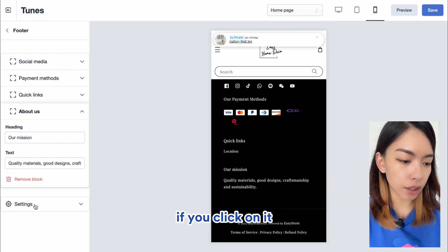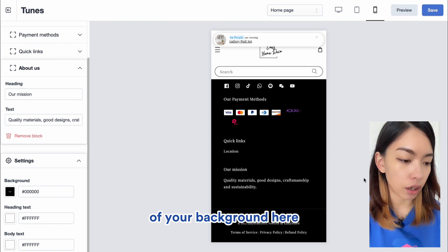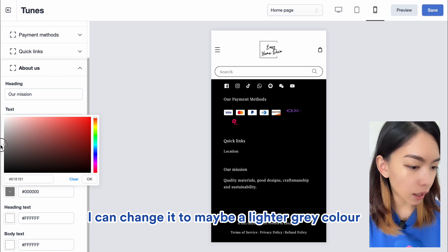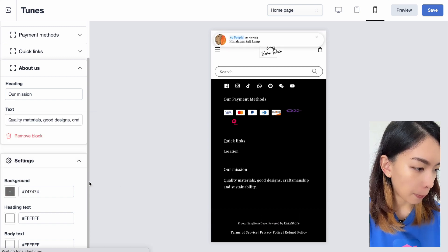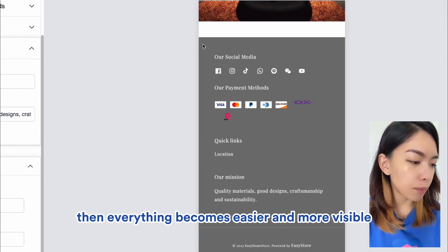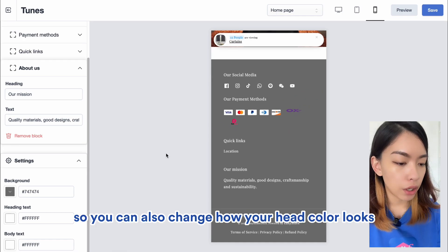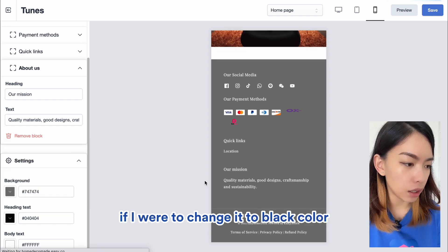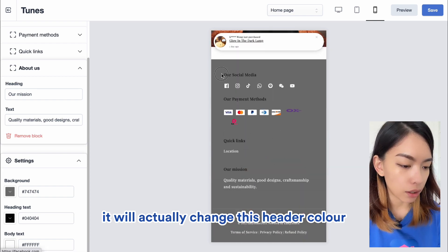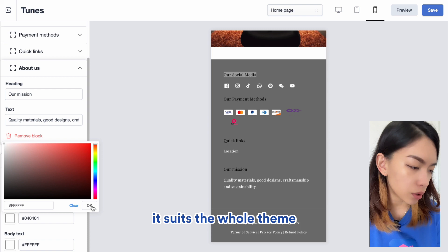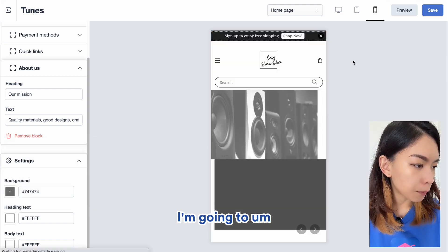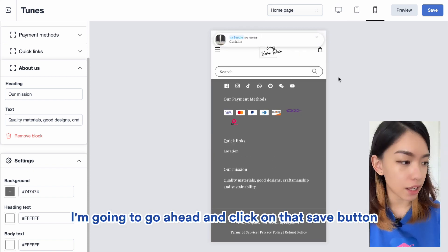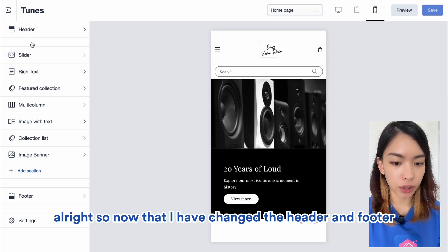In the last section of the footer, there is a Settings button where you can customize the background color. For example, if the logo isn't visible, I can change it to a lighter gray so everything becomes easier to see. You can also change the header color — for example, changing it to black will update that header. I feel white suits the theme. I'll check the preview on different devices and then click Save.